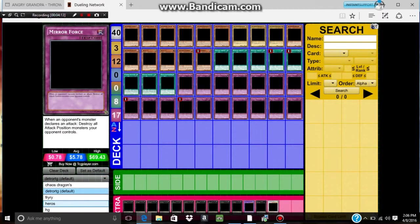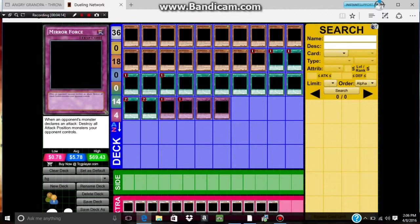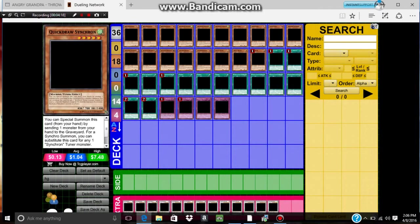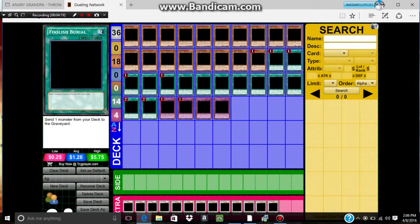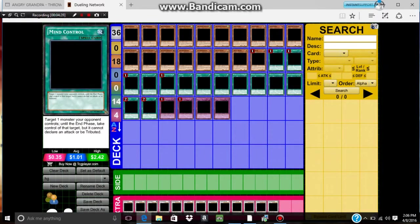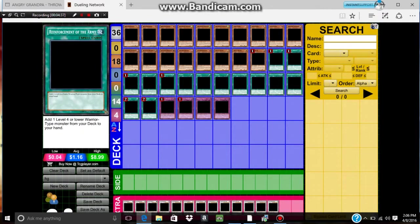Look, I love this, it's fast. I play one Foolish Burial, this is just for Quillbolt Hedgehog, just to get into the field, or Unknown Synchron. I play one Mind Control, let's just take a monster that's a high level, like, not too high, and get some more Synchro summons. And that's really good because you can just waste their card.